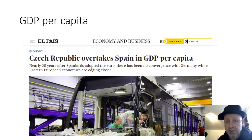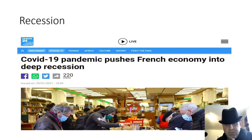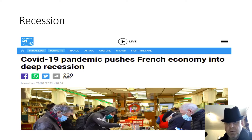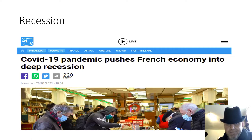This article from France 24 says the COVID-19 pandemic pushes the French economy into a deep recession — not so good for our friends in France.